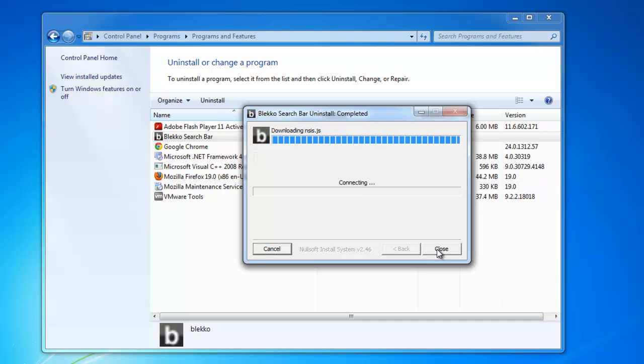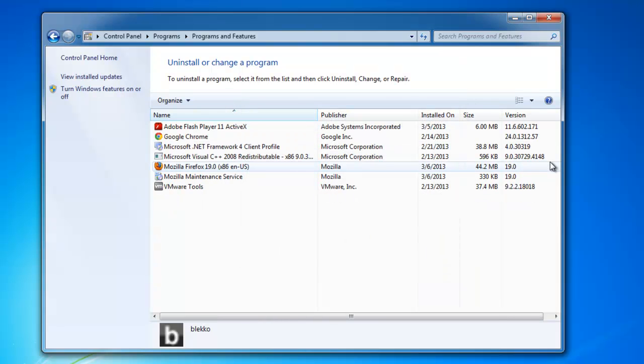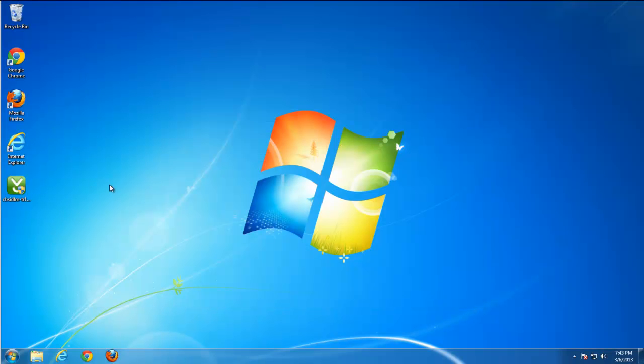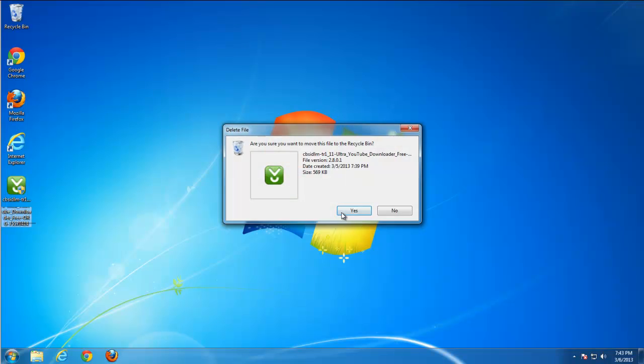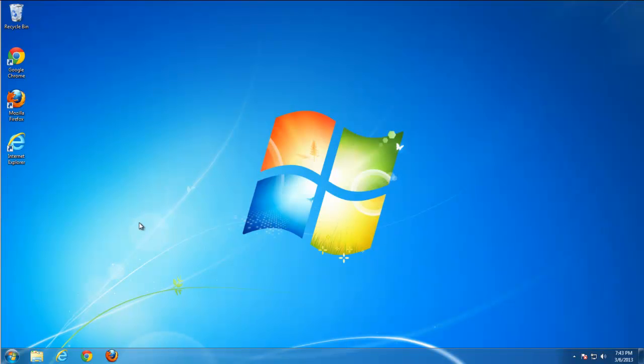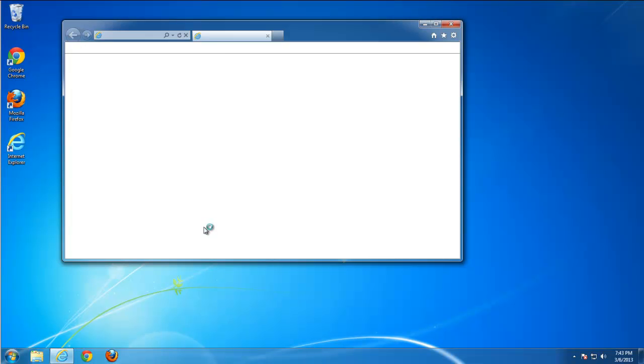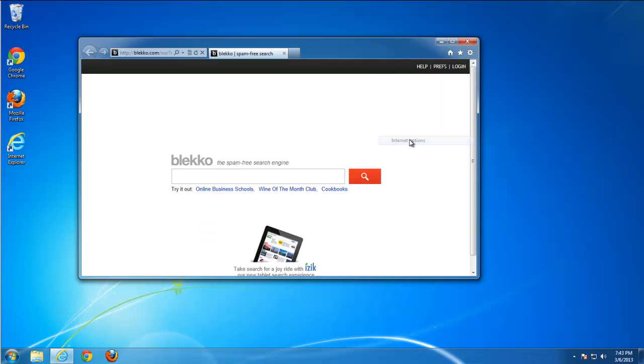Okay, after the uninstaller finishes its task, let's go to Internet Explorer first. Remove this CNET installer. In Internet Explorer we can see that homepage and search are set to BlackCode.